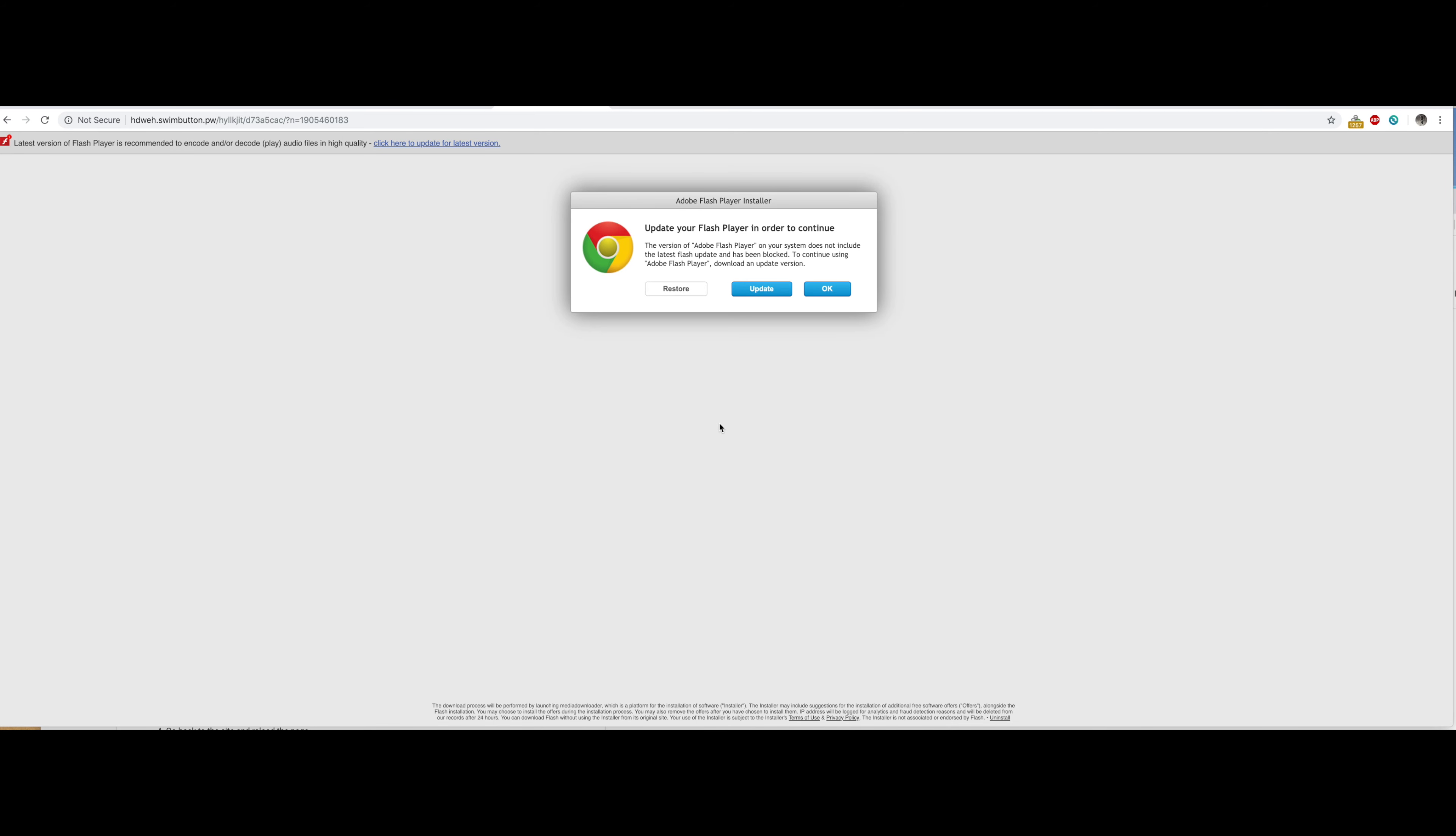Hi everybody, this is Jeff with DIY TV and today we're going to take a look at Adobe Flash Player.